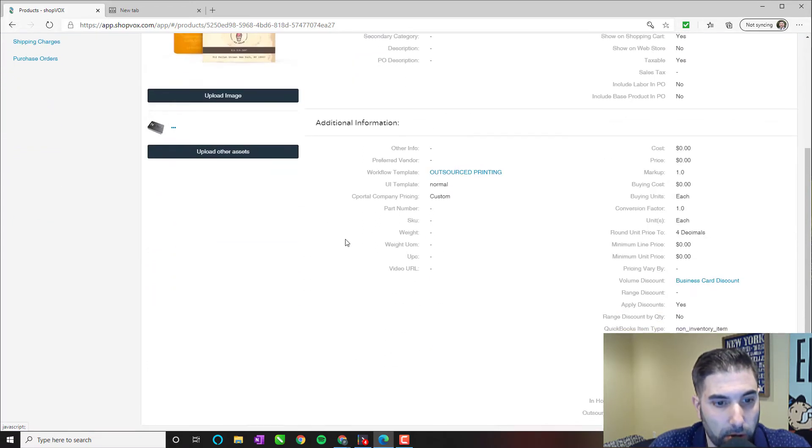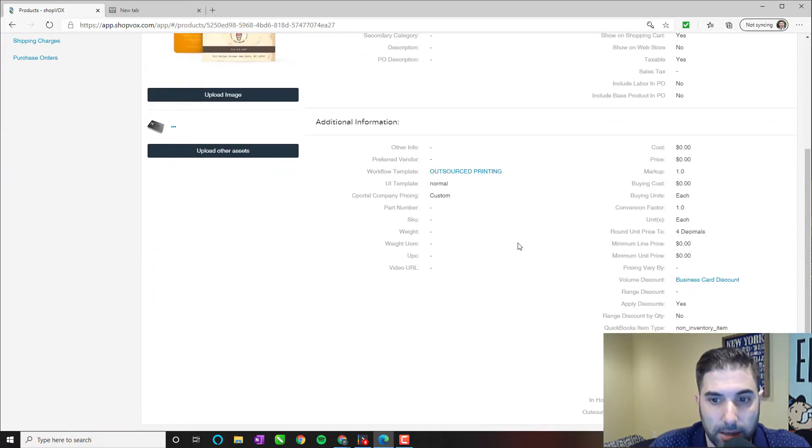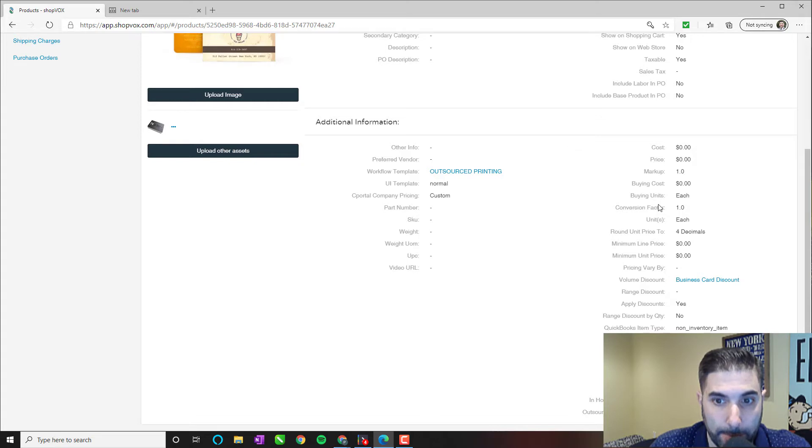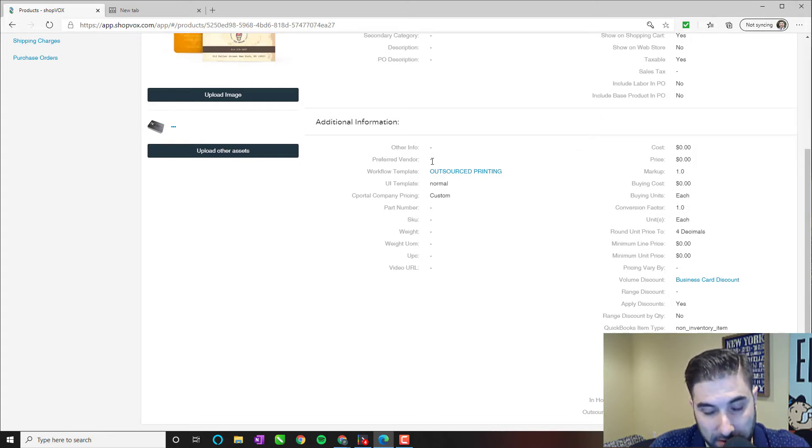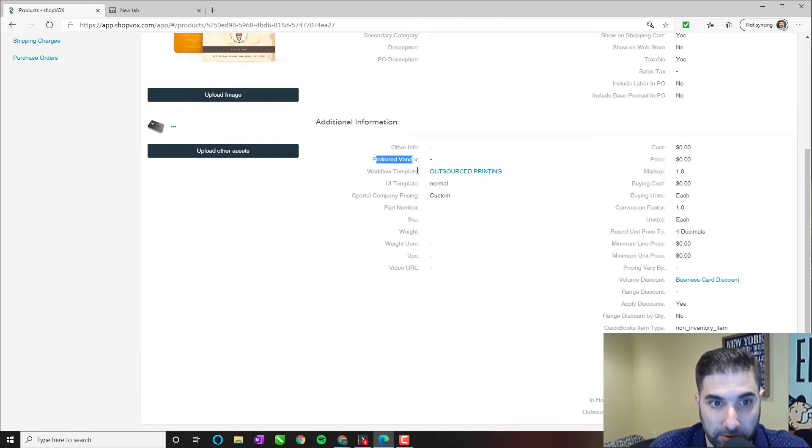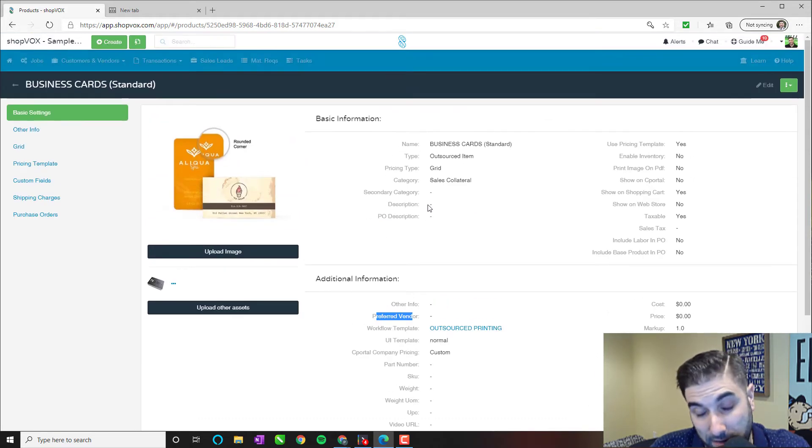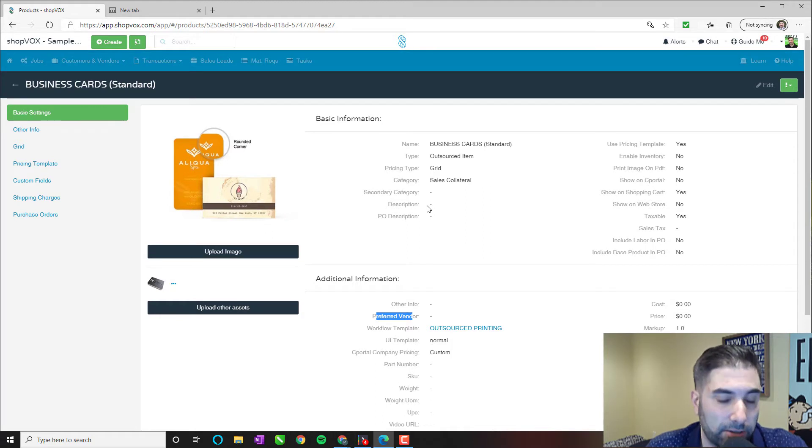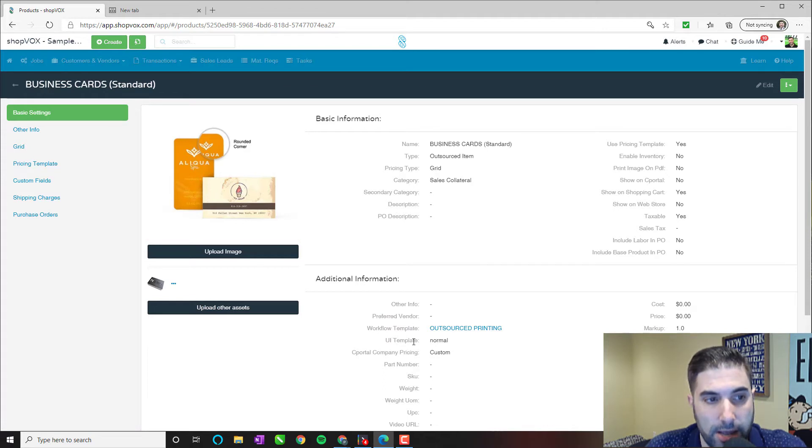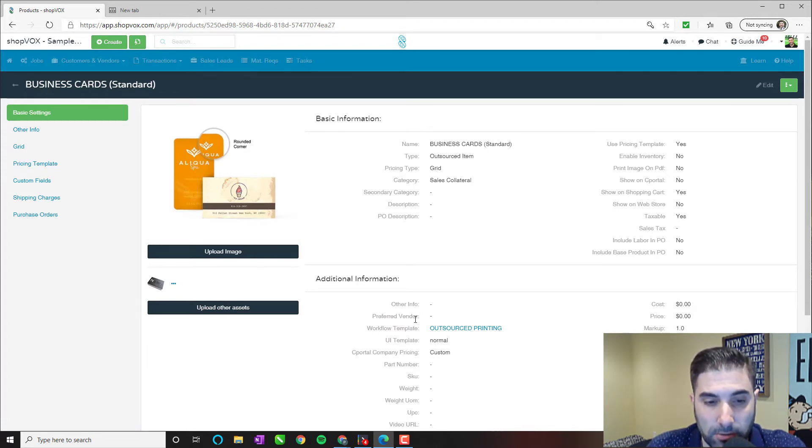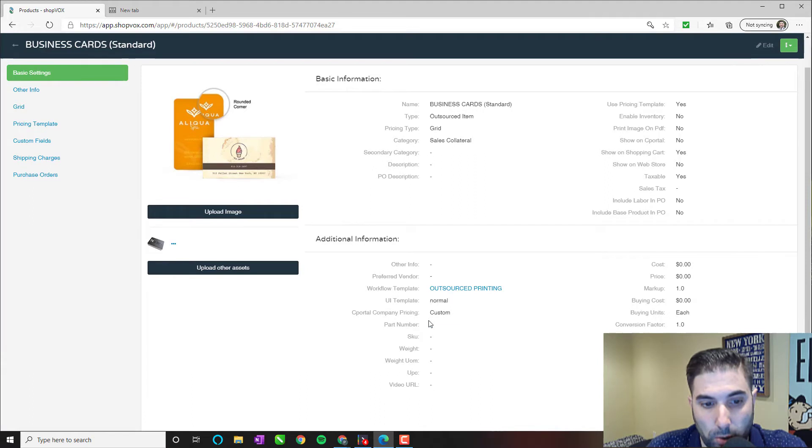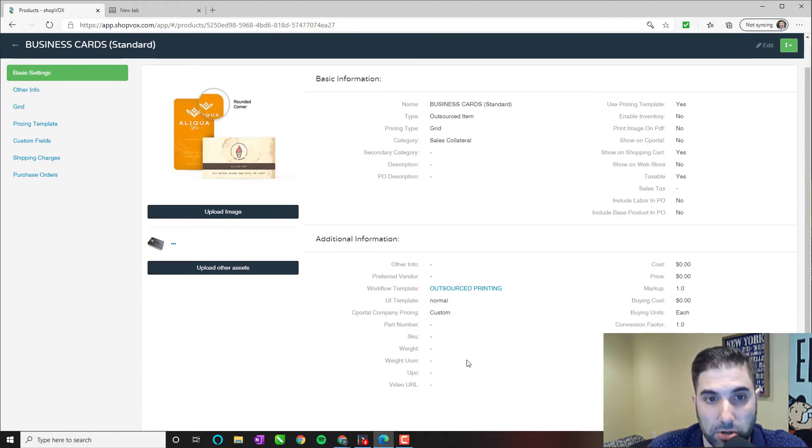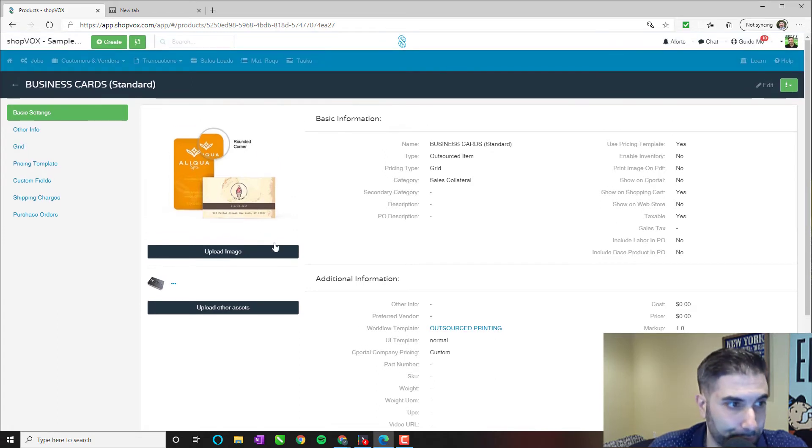So a couple of things here I want to highlight. You can change a lot of this information if you choose. You can add a couple of pieces of information here, like the preferred vendor. This is where you can add the vendor's information. So again, if your employees are not necessarily sure where this is outsourced to, maybe you have a brand new employee that you just hired and they're not sure where this particular product is being sent to, it would be listed here with their information, their website URL, contact information for the vendor here.